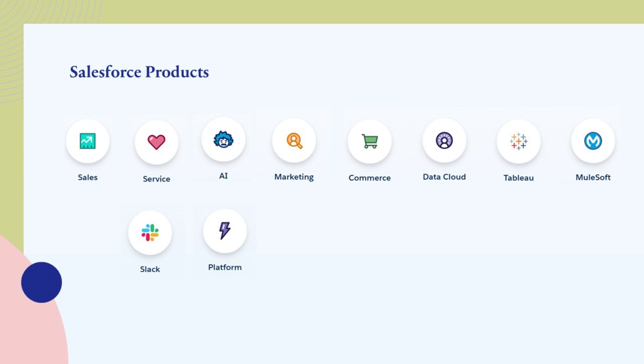Salesforce platform is a low-code application development platform that enables businesses to build custom applications and extend Salesforce functionality. It provides tools for app development, integration, and customization, as well as pre-built components and templates.